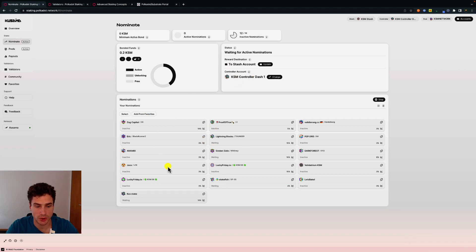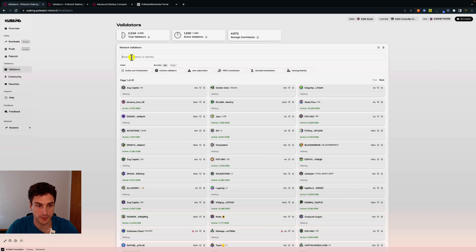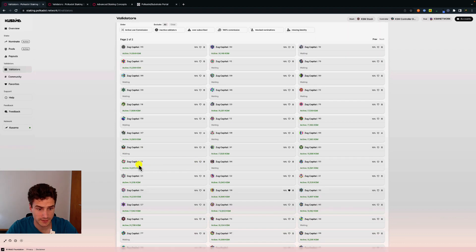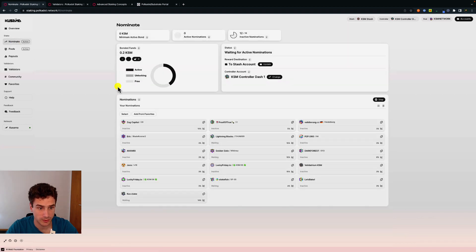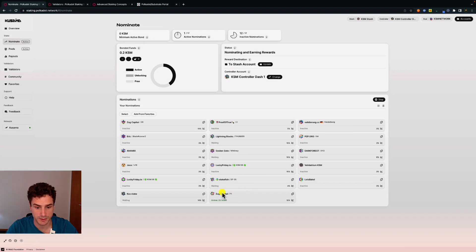Note that after changing nominations, we can see we are waiting for active nominations and don't have any active nominations displayed — but this is not actually true. We are still nominating; it's just that the previously active validator is no longer in our nominations list. To prove this, we can go under validators, search for the validator that was active, give it a heart to add to favorites, then go back to nominate and add from favorites. After submitting and signing with the controller account, the validator we were earning rewards with is still there.